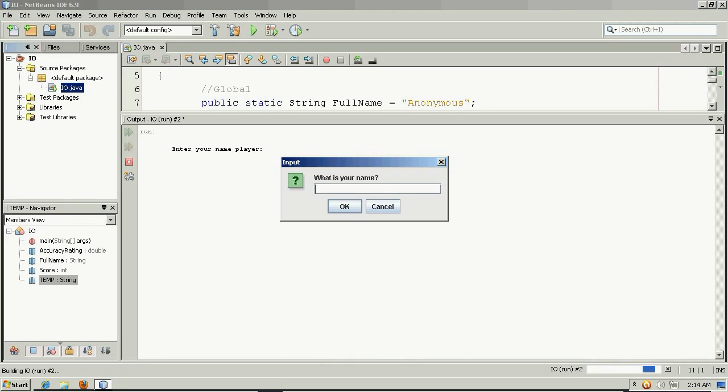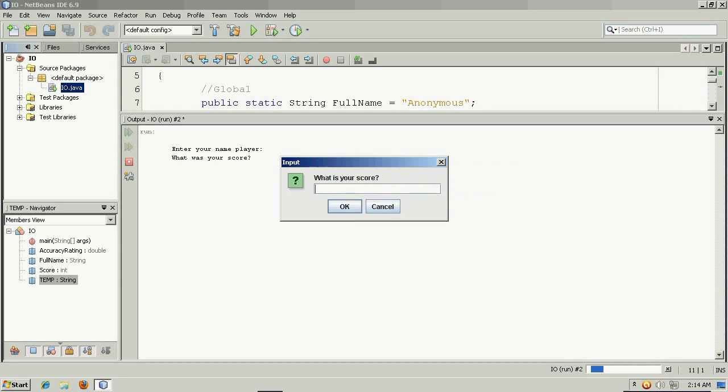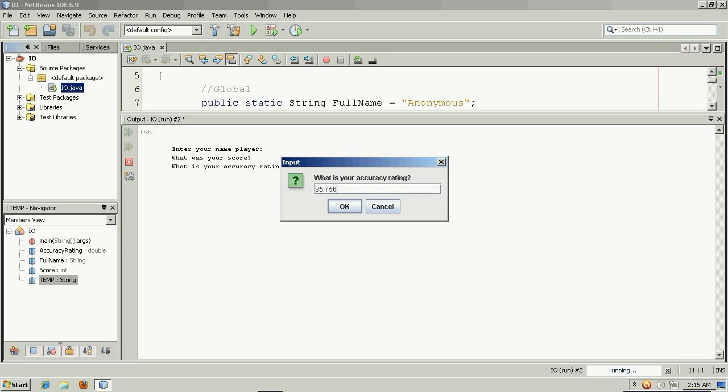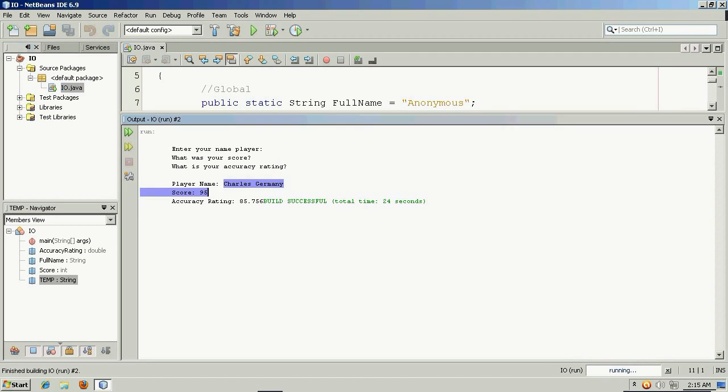And depending on, I may have to minimize the IDE to get... Oh, there's my pop-up right there. So enter your name player. What is your name? Passes it into the input dialog. What is your score? 95. And what is your accuracy rating? And I'm going to say 85.756 this time. And again, the data comes in. There's my string full name. There's my integer score.